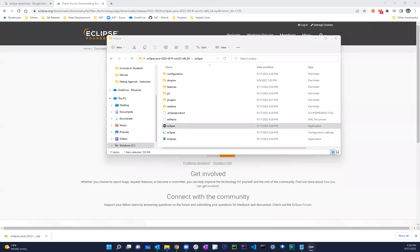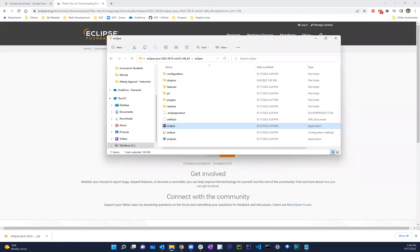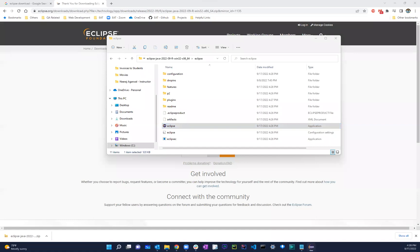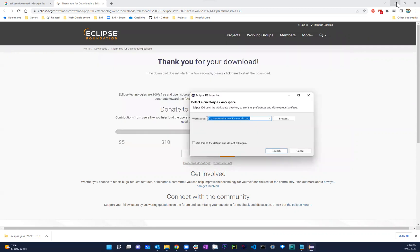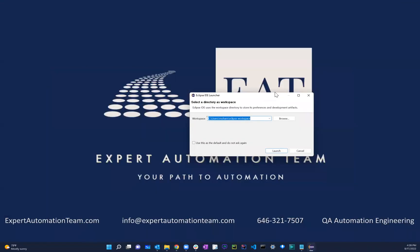And once you double click, it should open up. Yeah, it opened up on my another screen. So here, I'll go ahead, I'll minimize this.